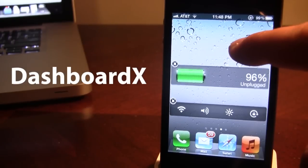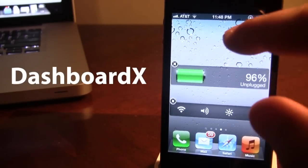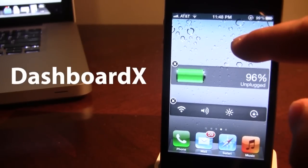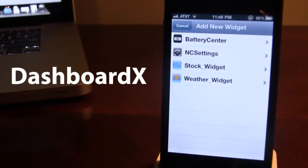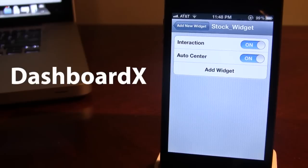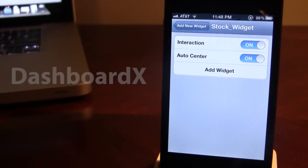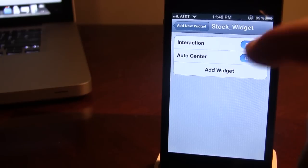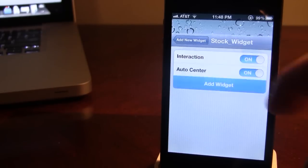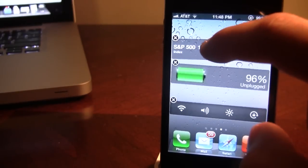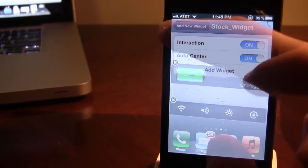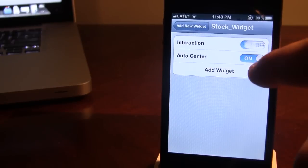Now to add a widget just go ahead and hold your device's springboard and then tap again and an add new widget panel will appear. Then you can go ahead and select one and if you want the interaction in Auto Center on just go ahead and make sure that those are on and then you can easily add the widget. Then you can actually adjust it where you want it to be.